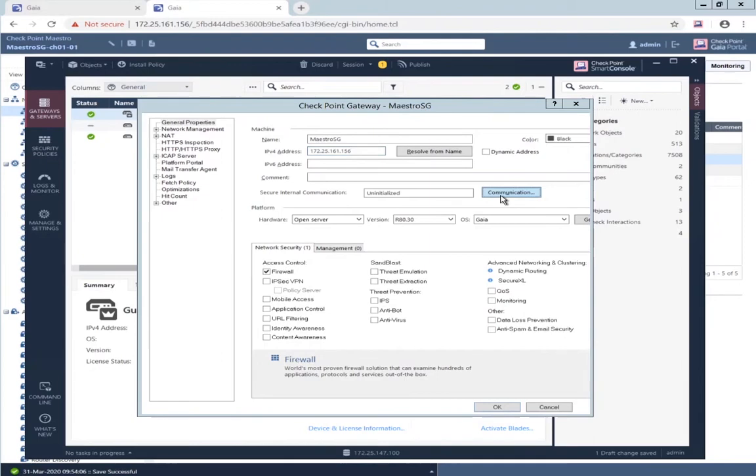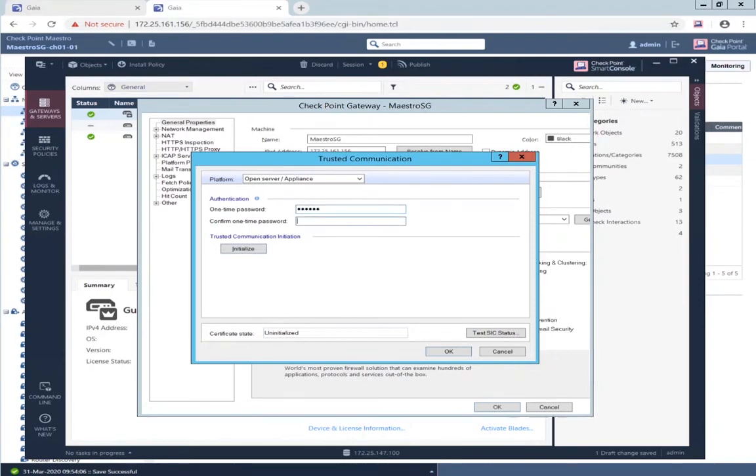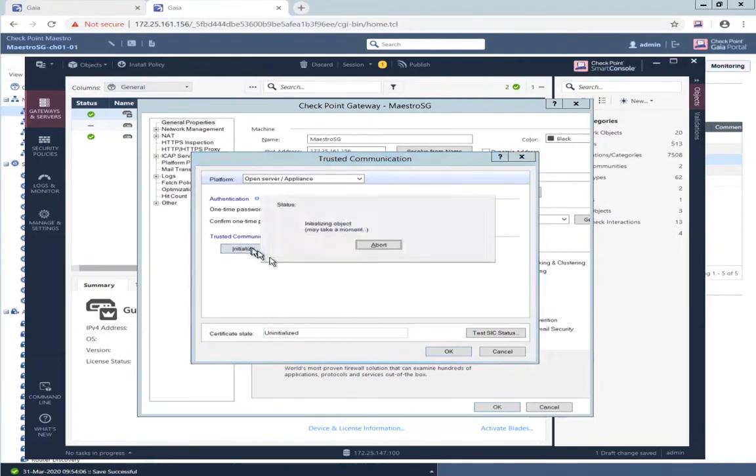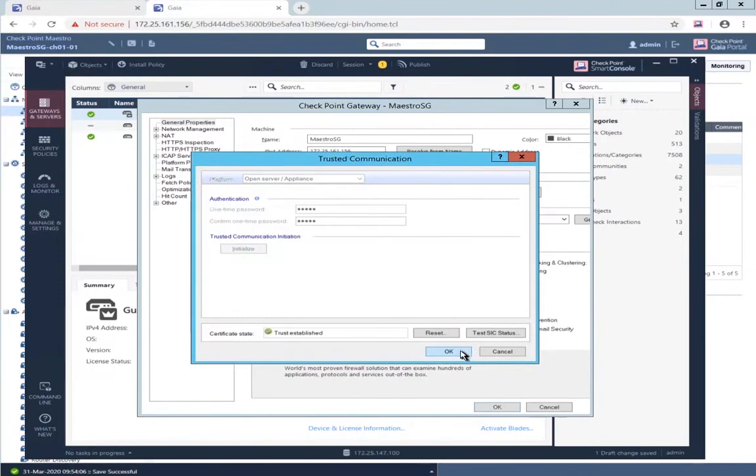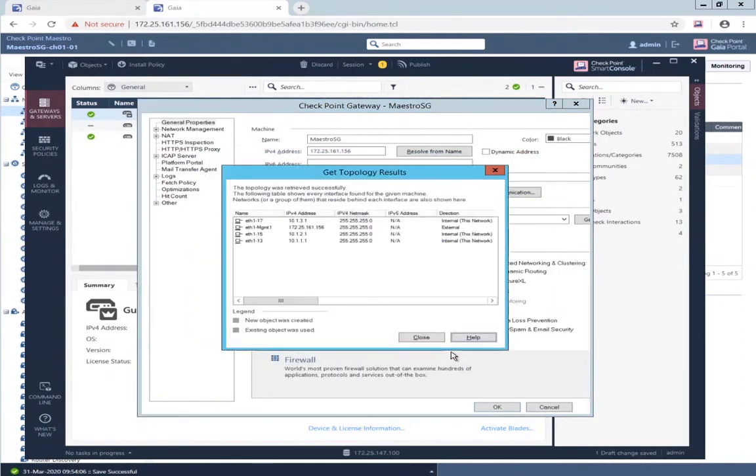Install, or establish SIC. That will fetch the topology.